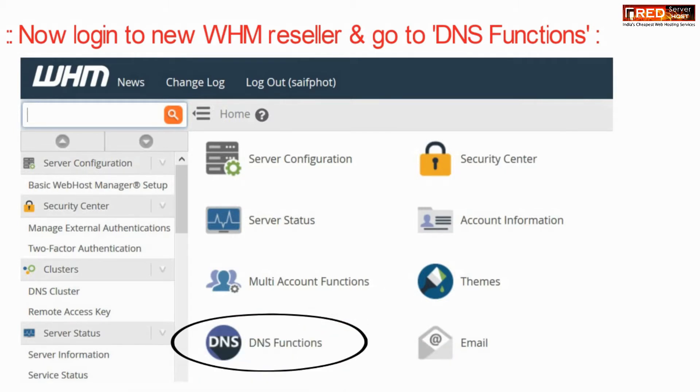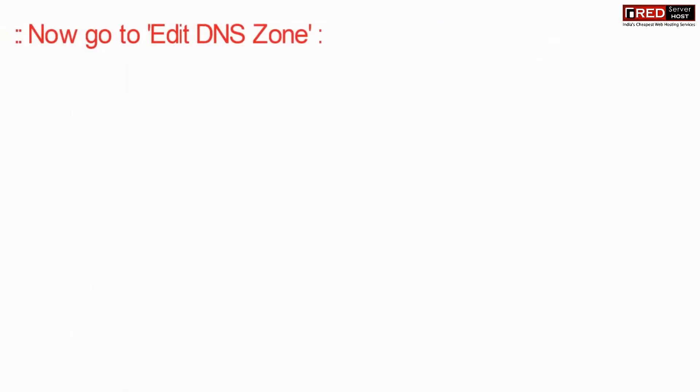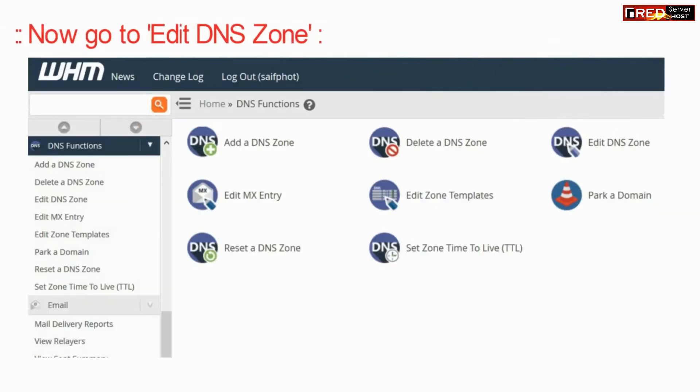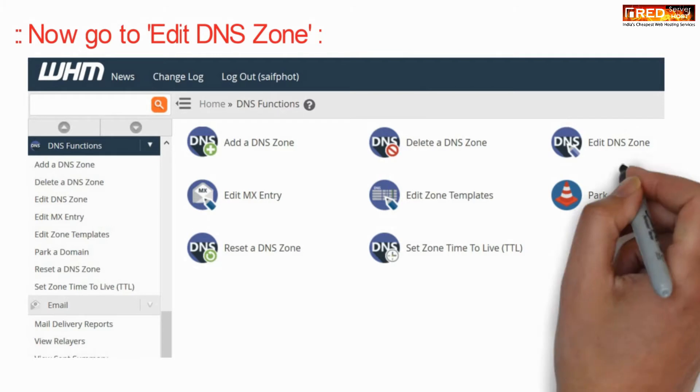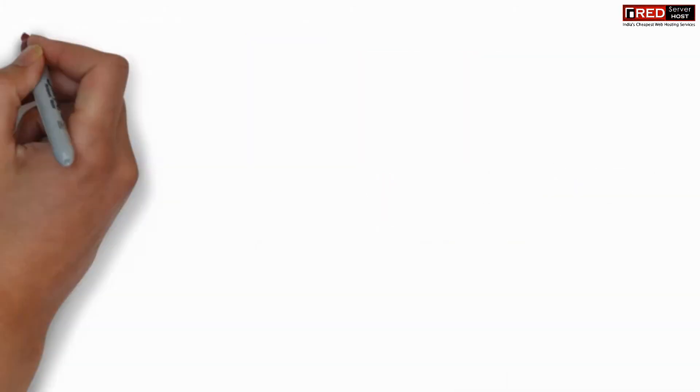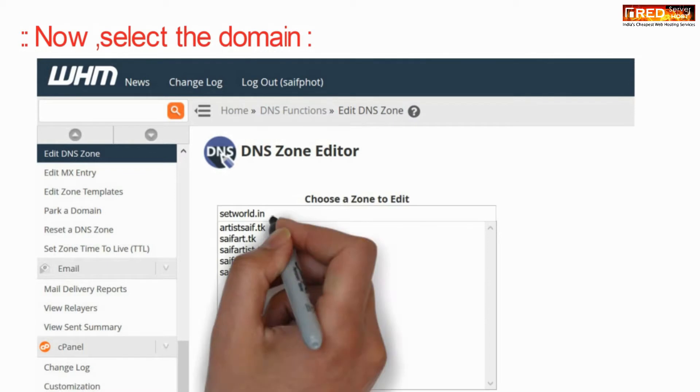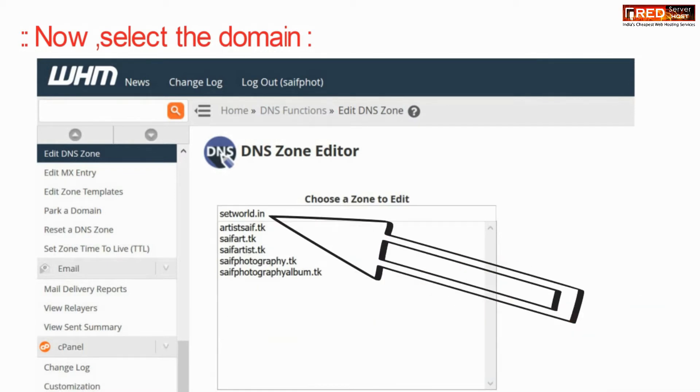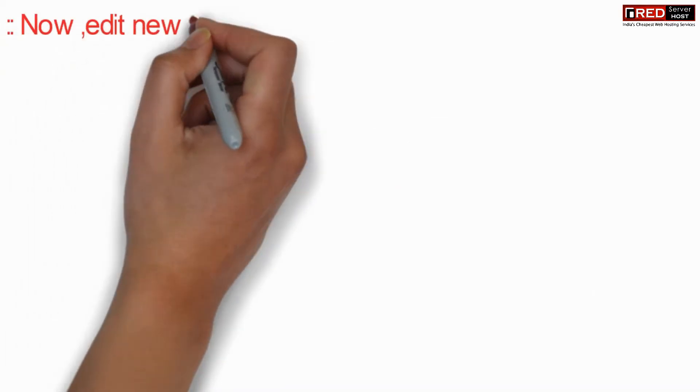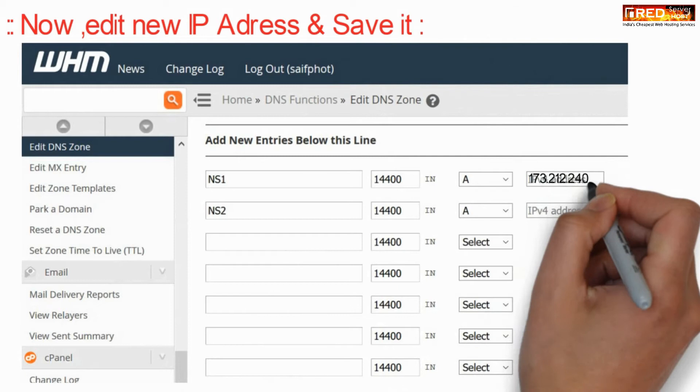Now login to your WHM reseller and go to Edit DNS Zone. Here, select the domain name in the private name server section and edit the new IP address.